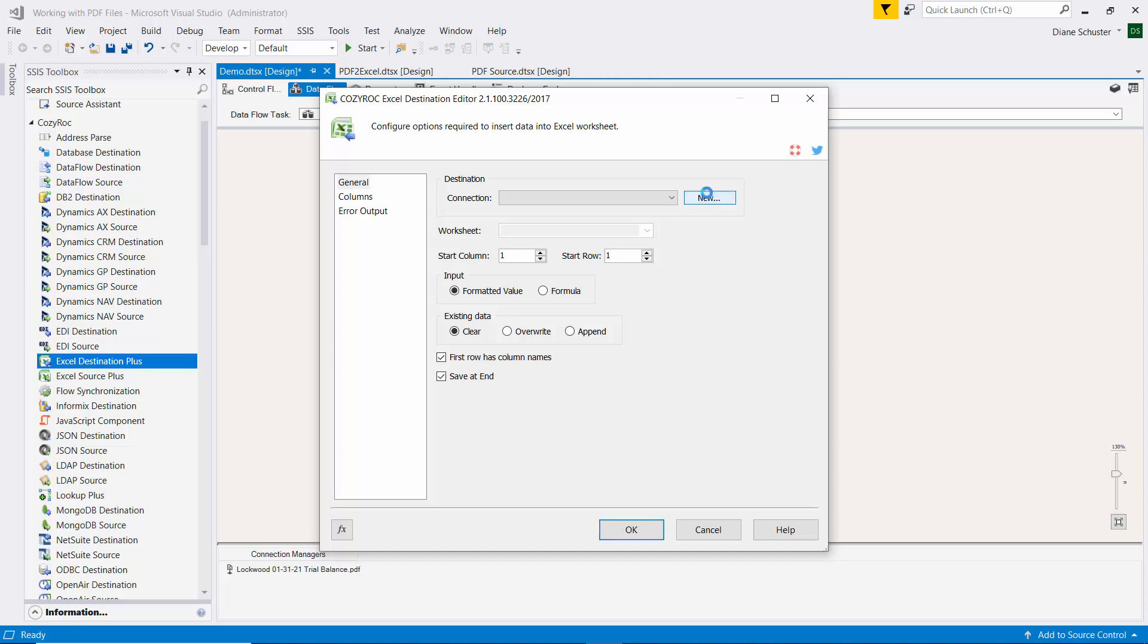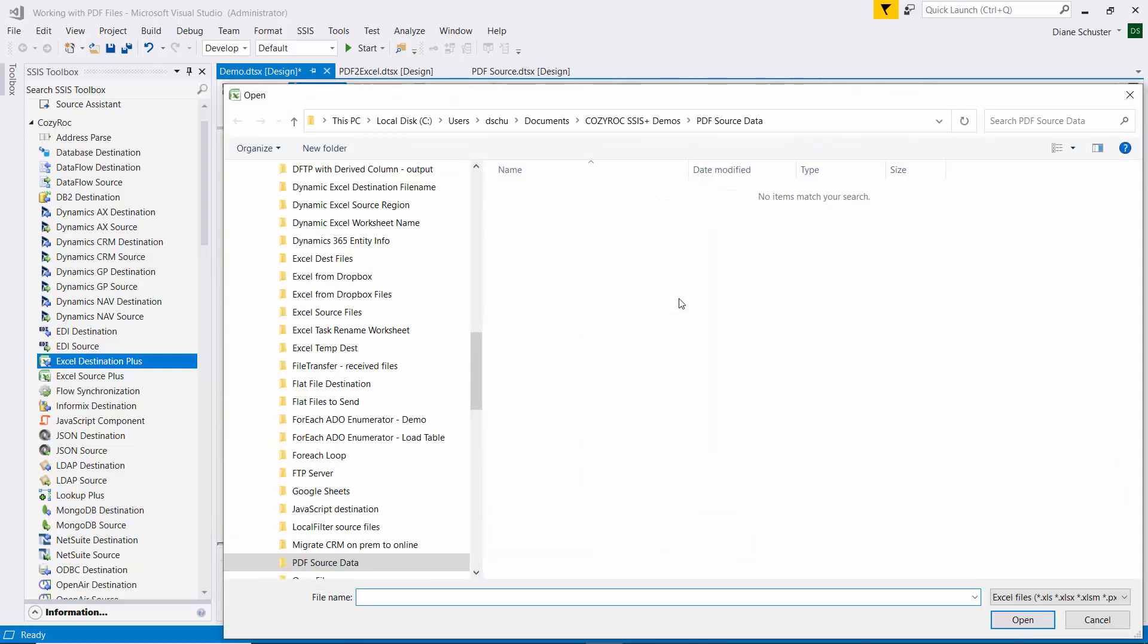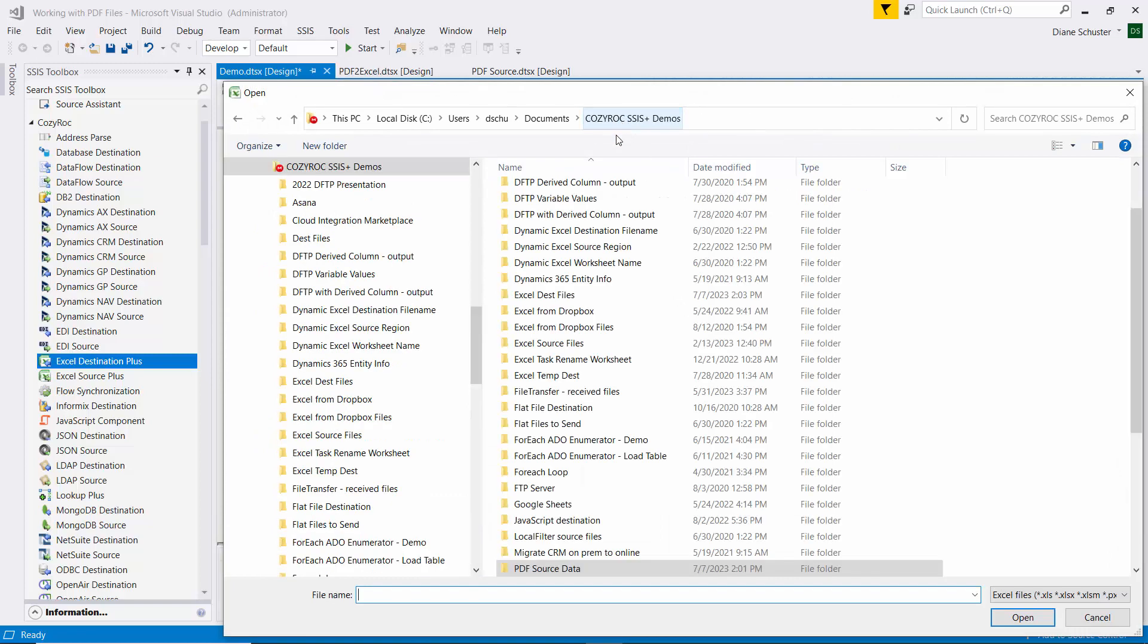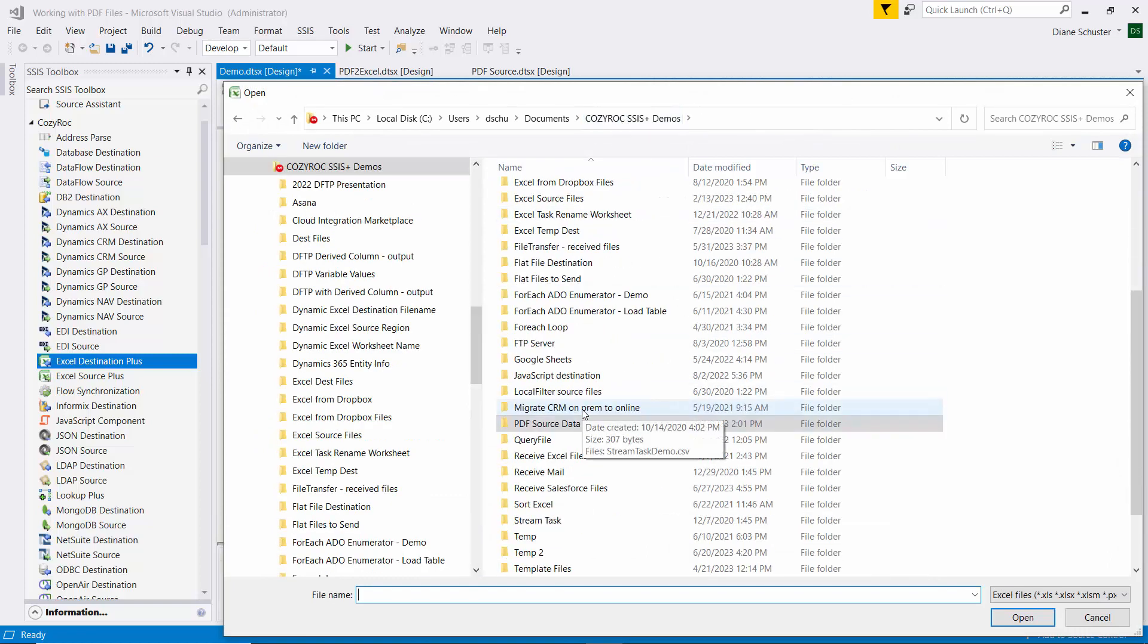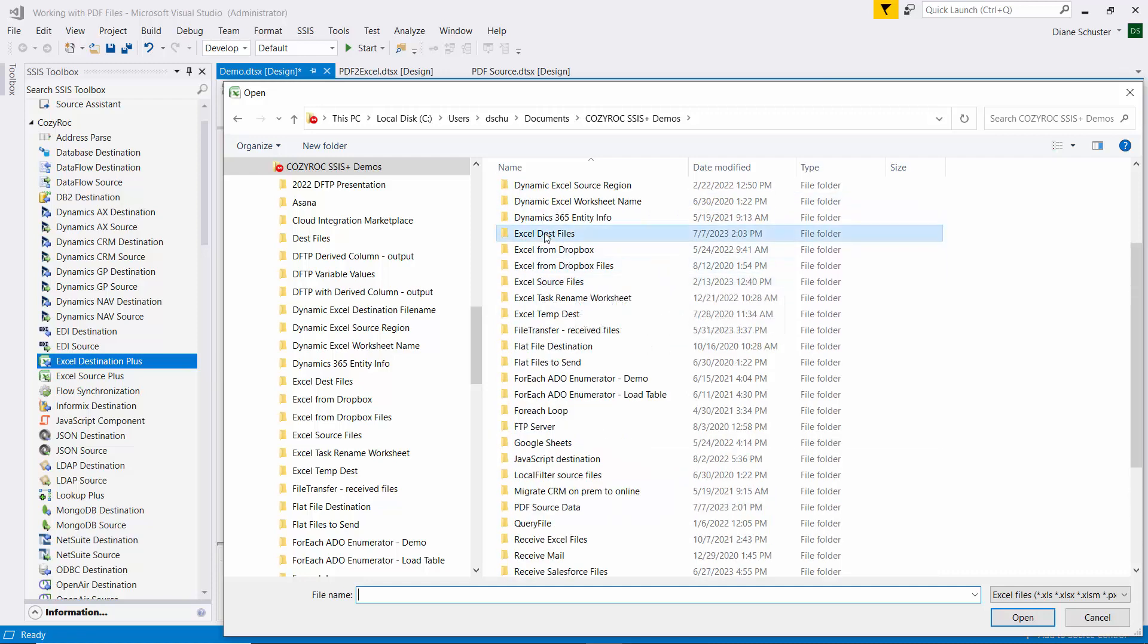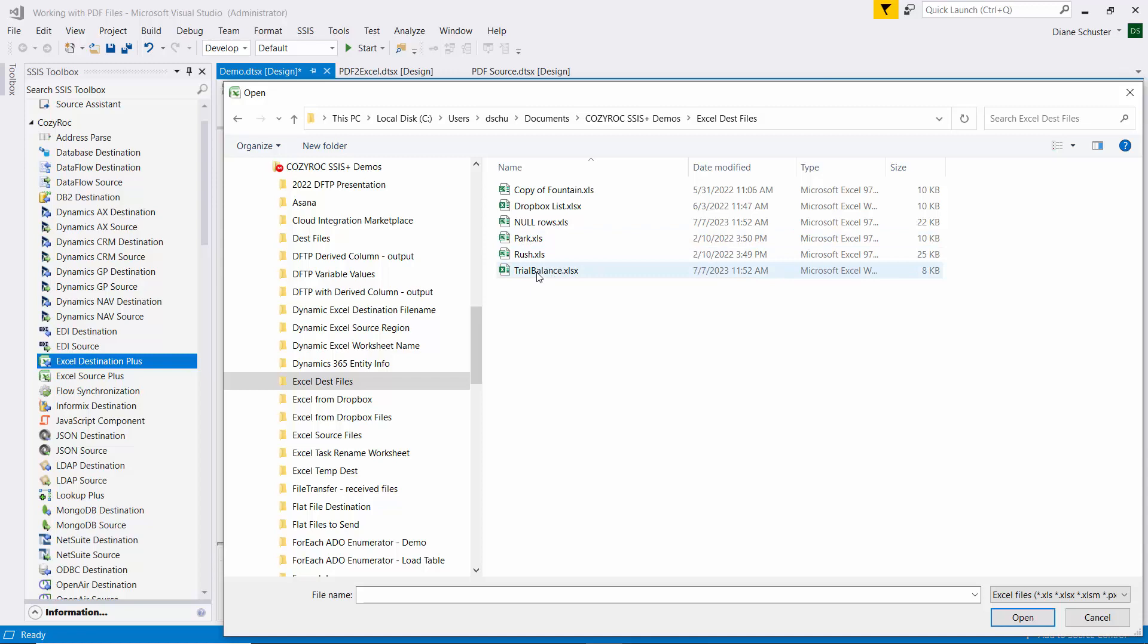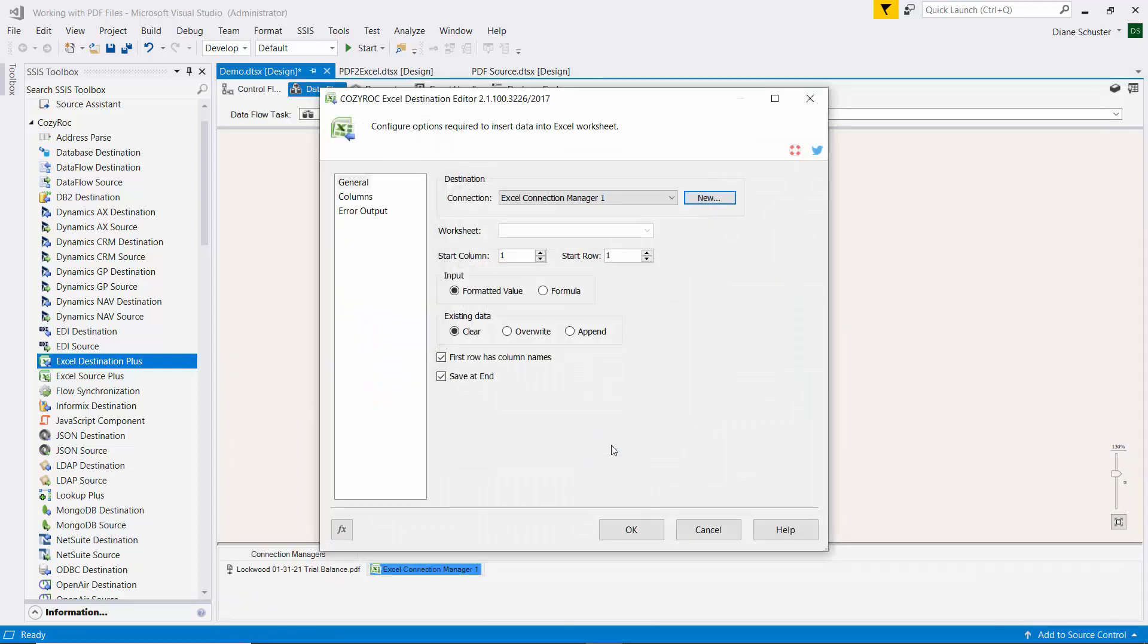And I need to set up a new connection manager to point at that Excel file that I want to write the data into. Excel desk files. And then I call it trial balance. And we click OK.